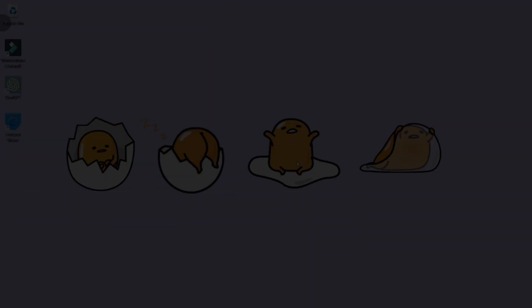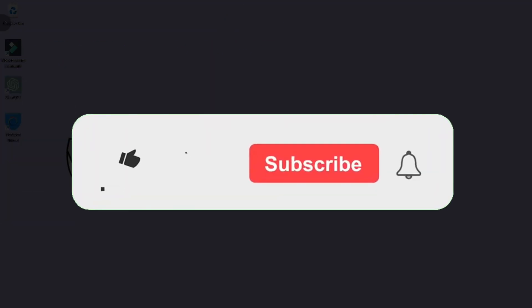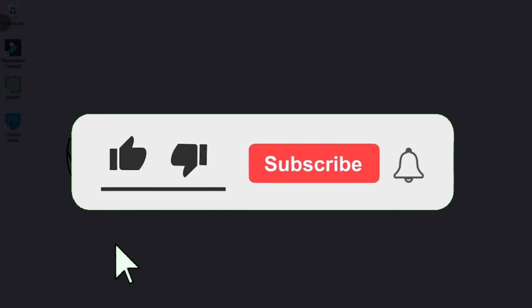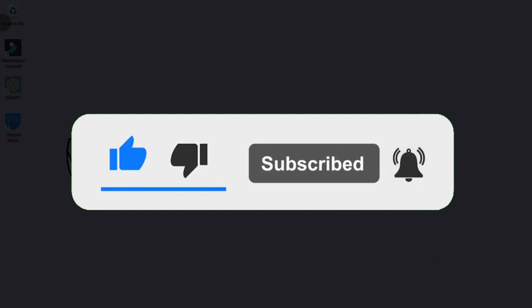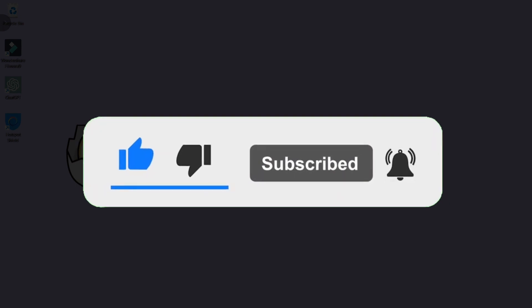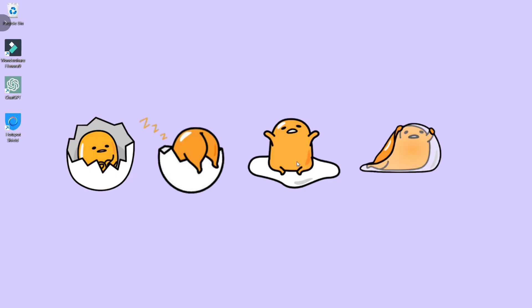But before that, if you are new, please hit the like and subscribe button and hit the notification bell so you can be notified if we post another video. So without further ado, let's get started.